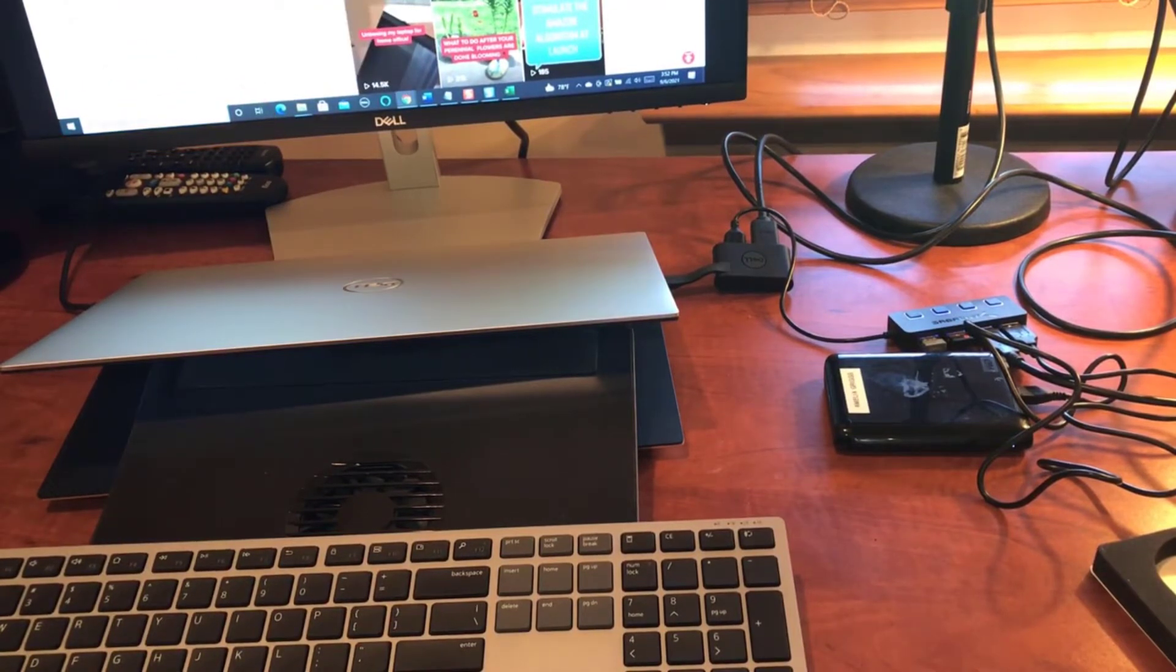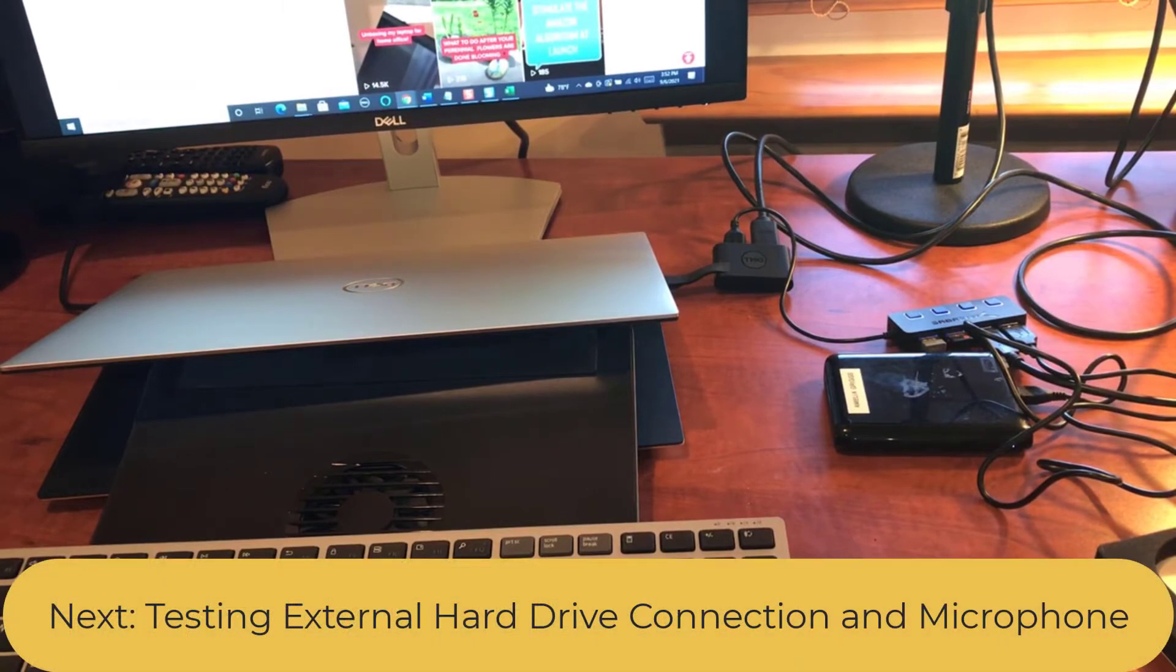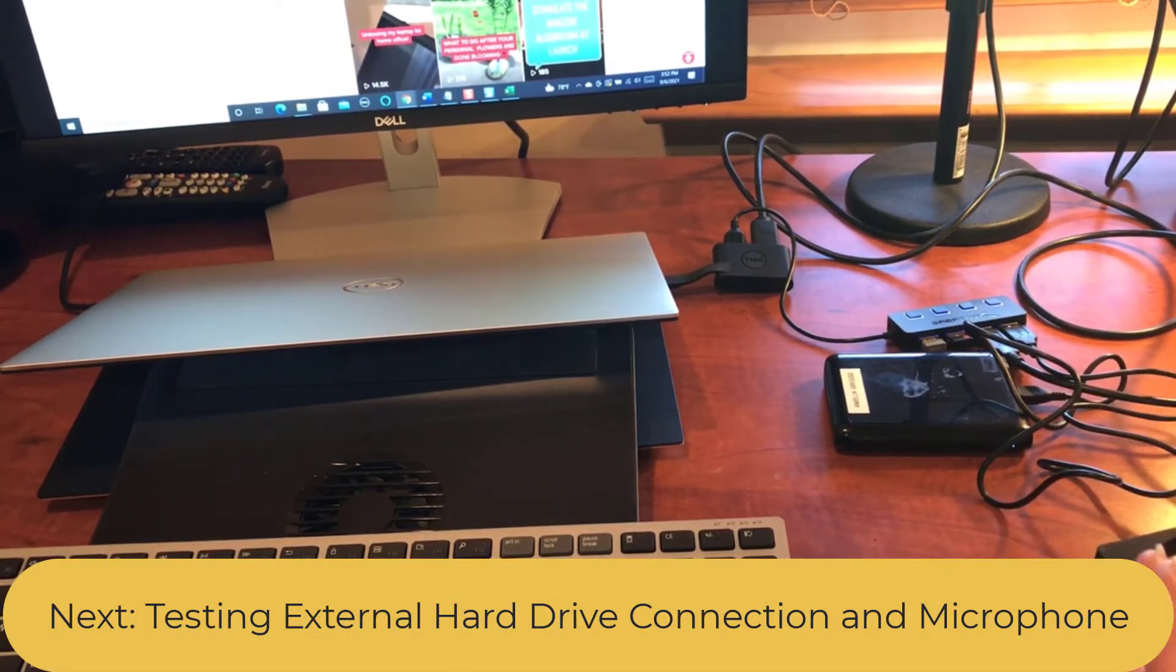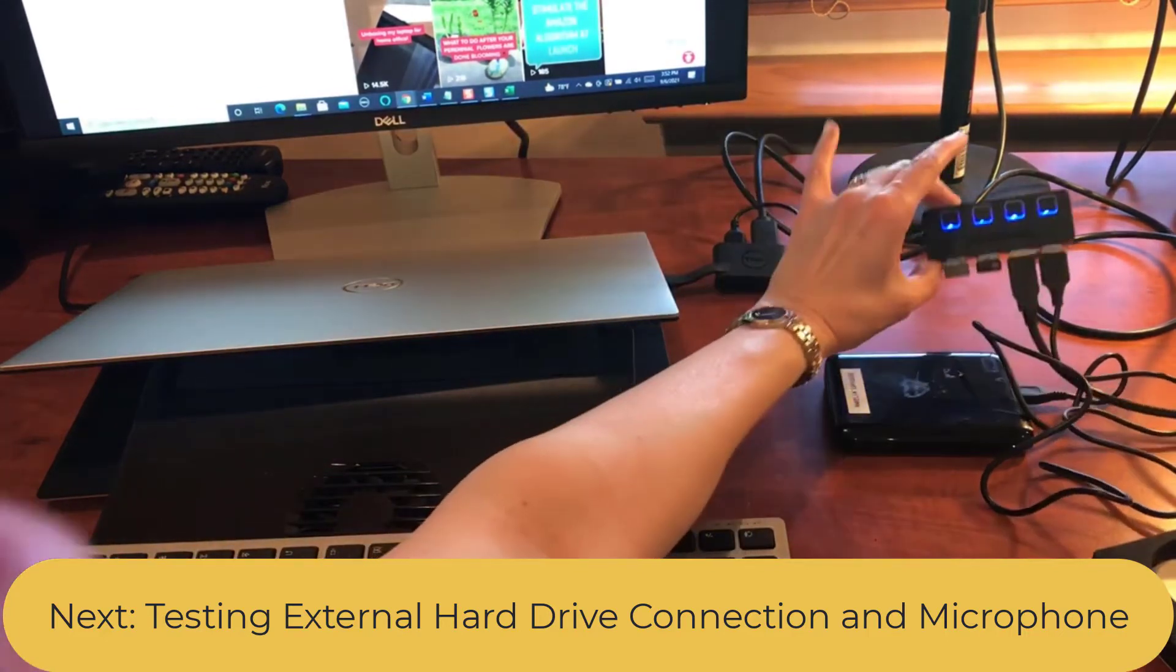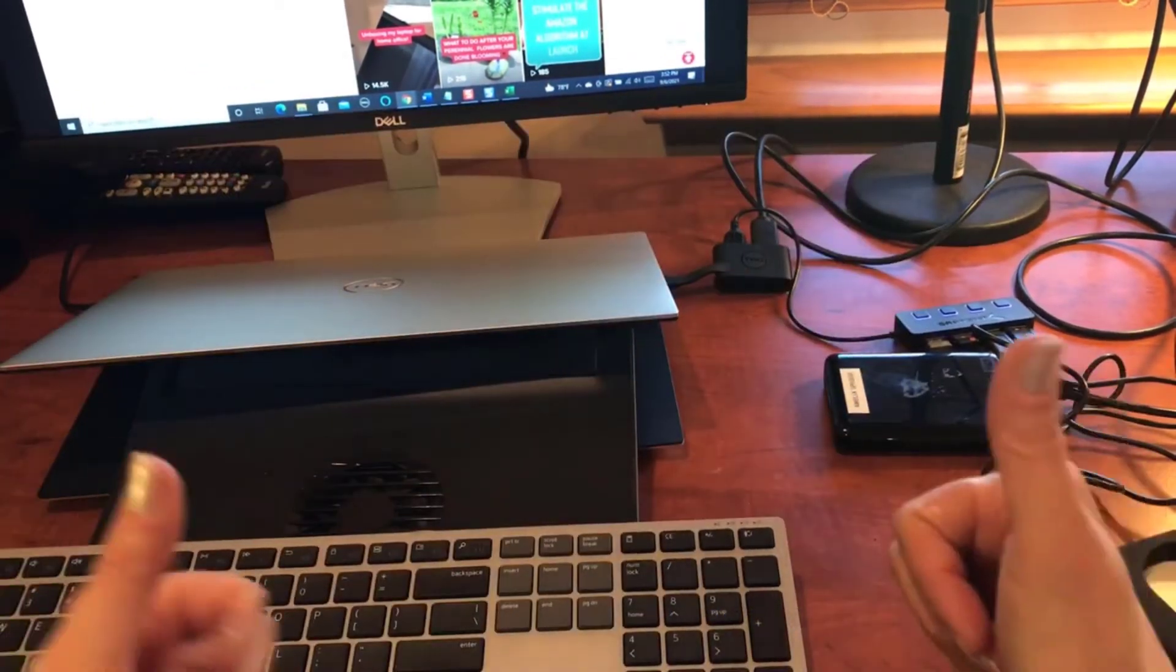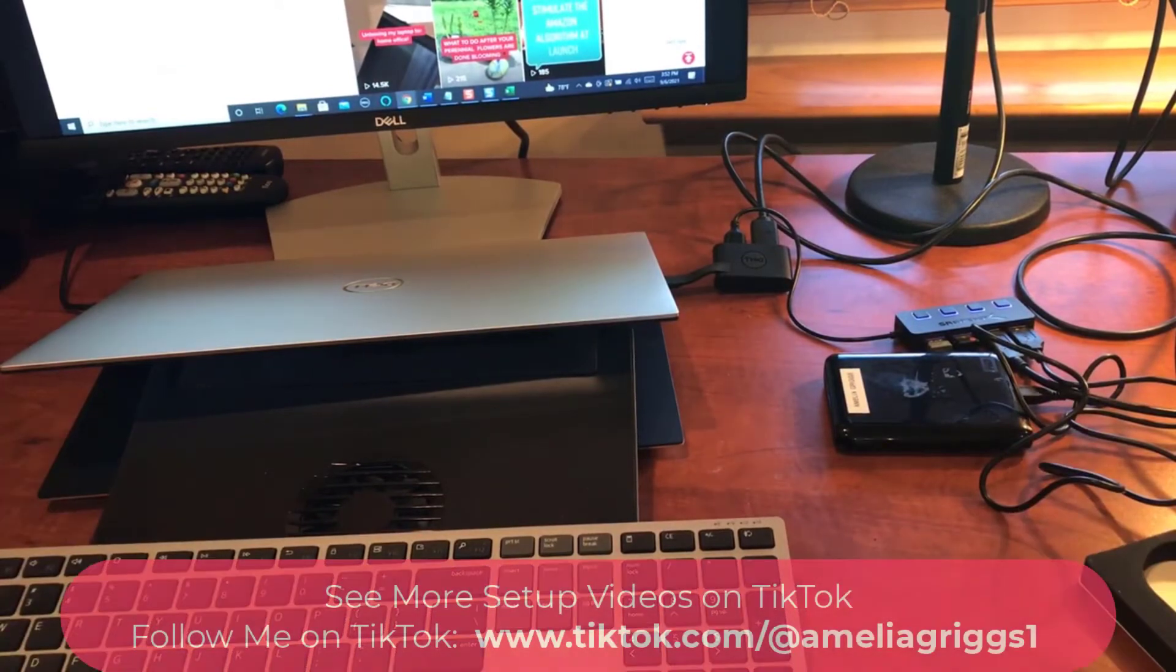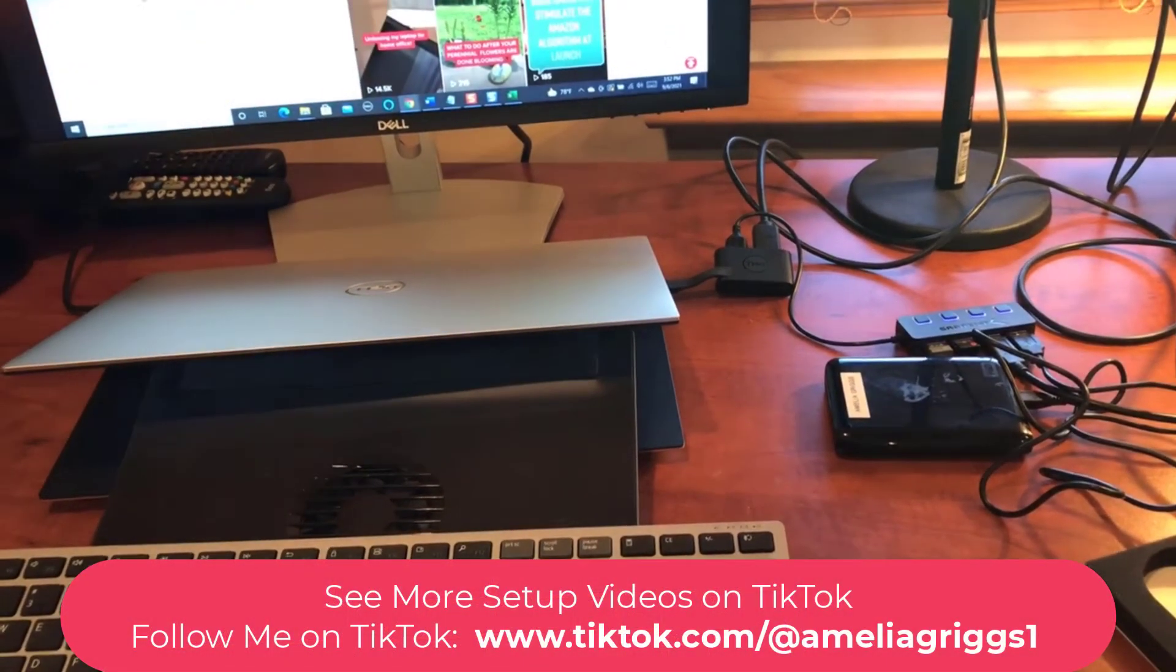My alternate mouse is working, and I'm going to test out my microphone and my hard drive, but now that I have my hub plugged in everything should be okay.